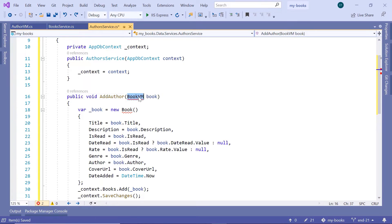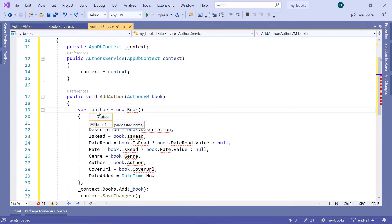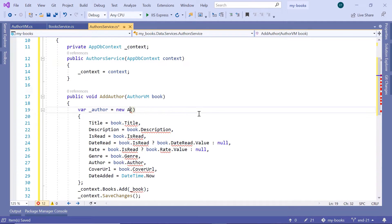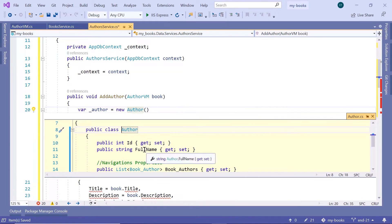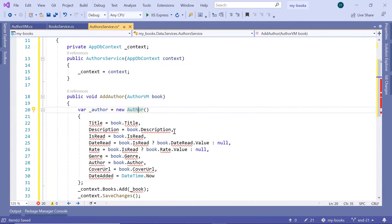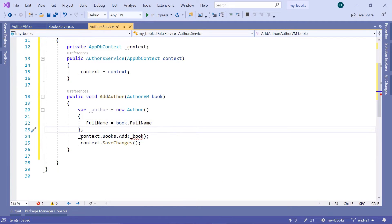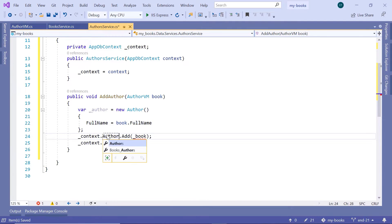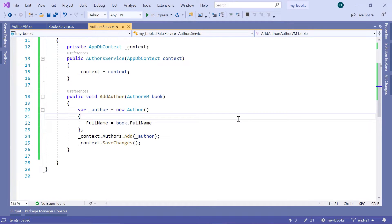Go to the authors service and change the book view model to author VM. Import the namespace — that is data.viewmodels. Then change the underscore book to underscore author. This is equal to new author — import the namespace for author, that is data.models. The only property the author needs is full name, so type full name equals book dot full name. Then down here we have context dot authors dot add underscore author. Save the changes — this is all you need to do in the author service.